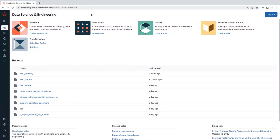Hello friends, welcome to TechLake video tutorials. In this ongoing Spark SQL and Databricks SQL video tutorials series, in the previous session we started with DRL, data query language, with a select statement. Today we will understand sorting the data using ORDER BY and SORT BY and we will understand the difference between ORDER BY and SORT BY.